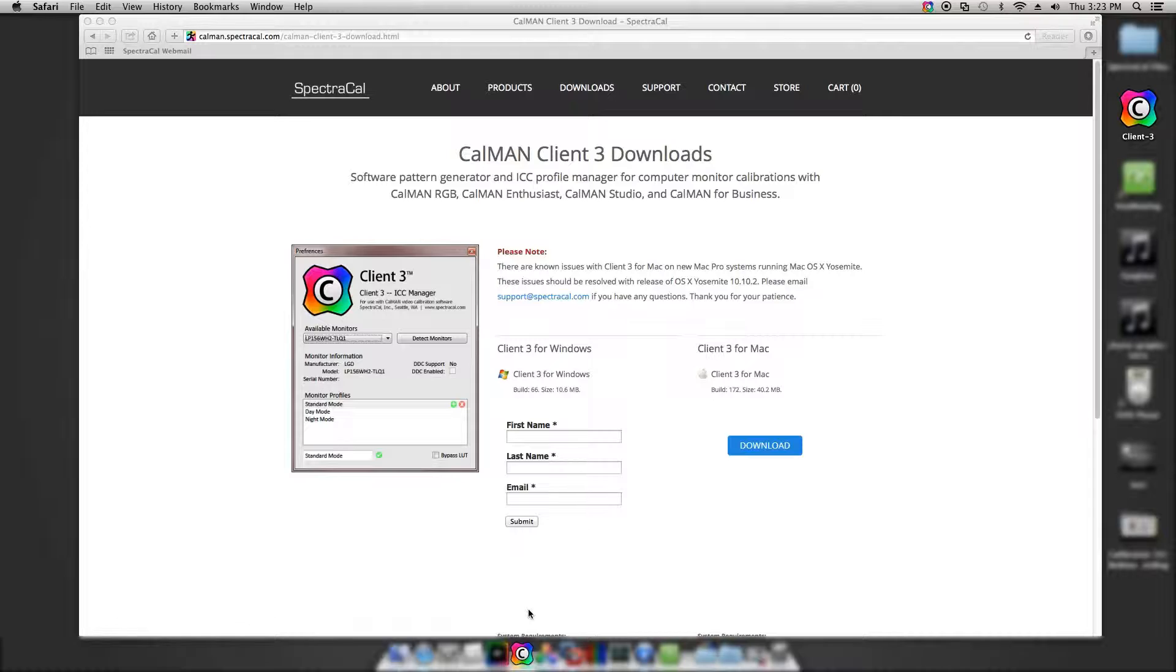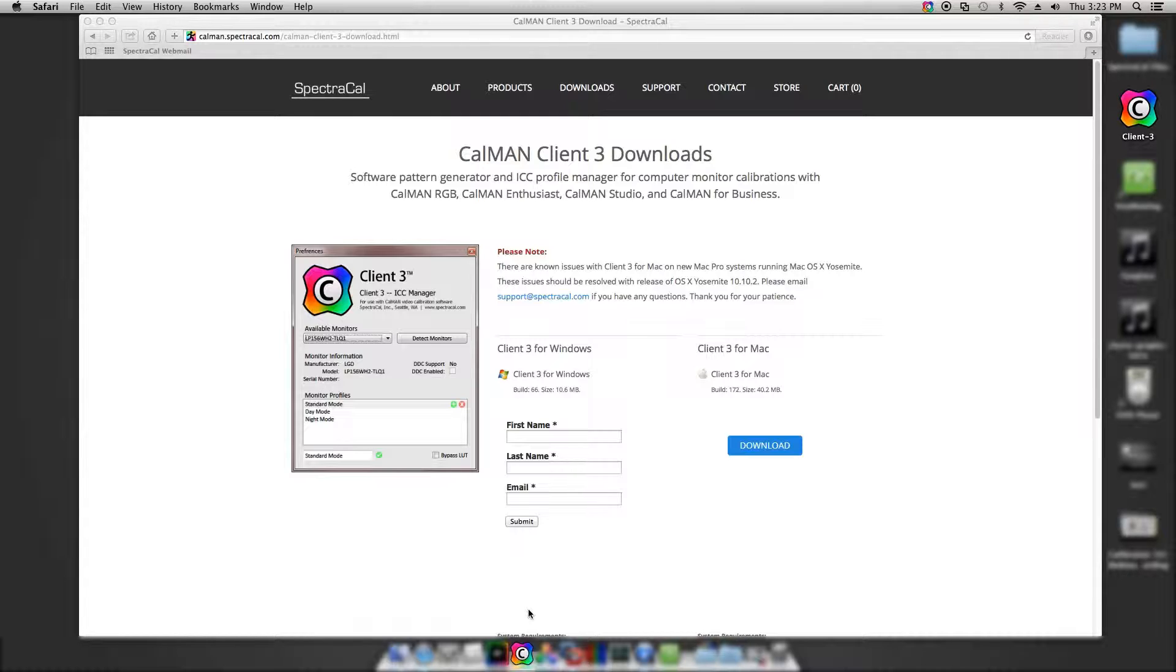We also have Client 3 for Mac running on the Mac side. We're going to connect CalMAN to Client 3 over the VMware software.